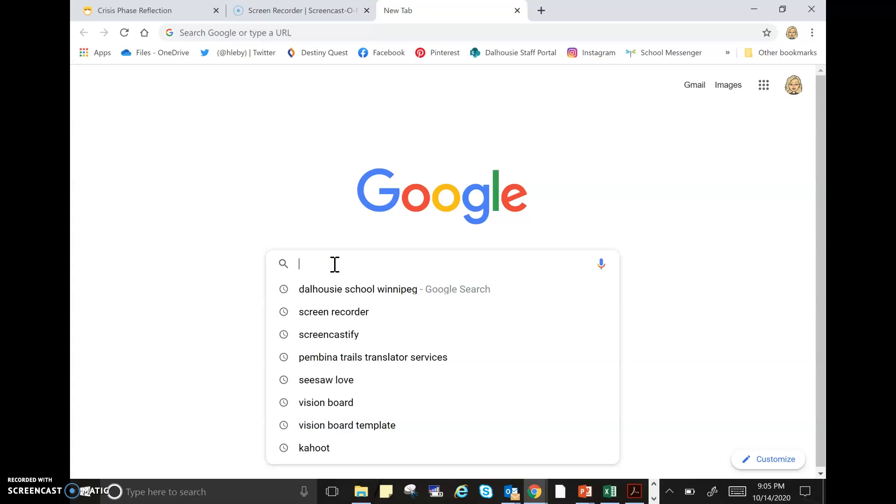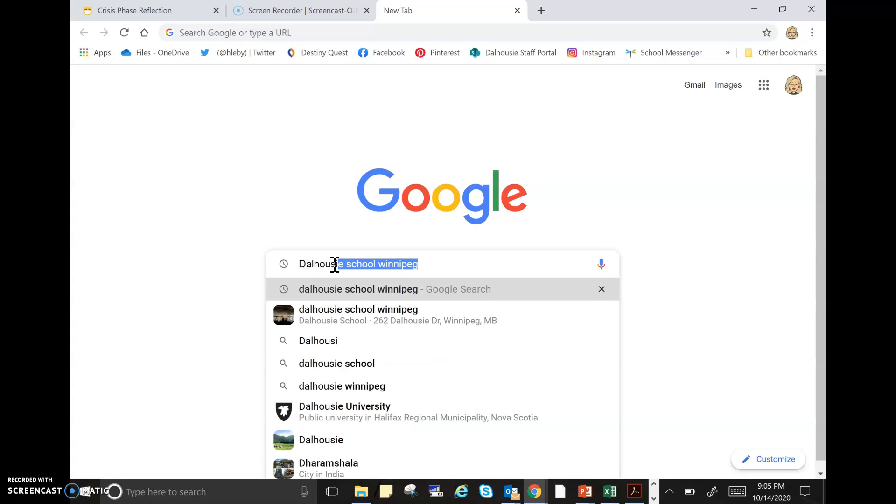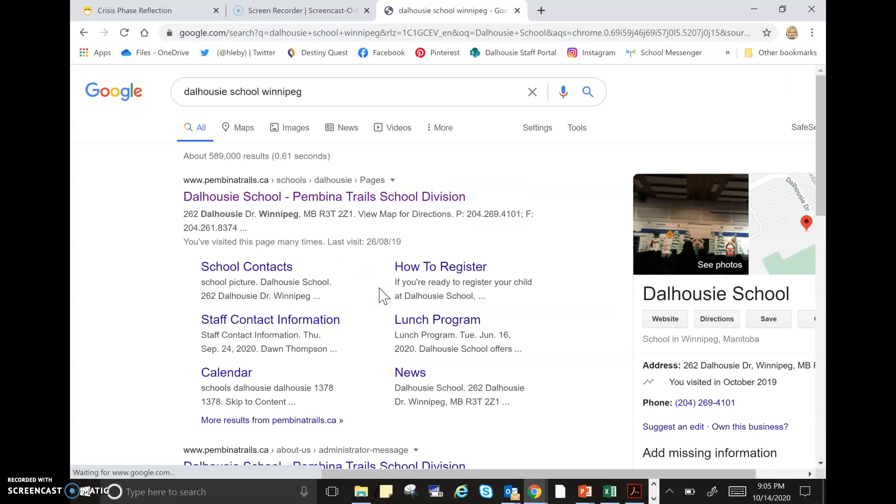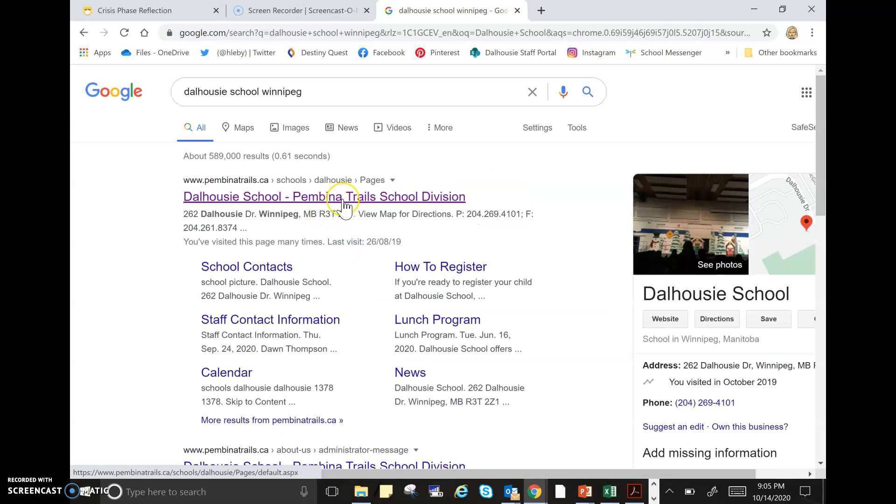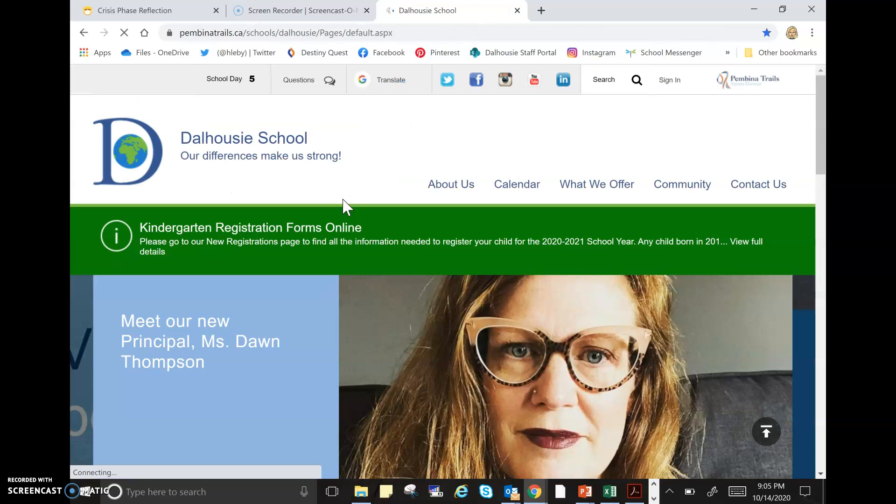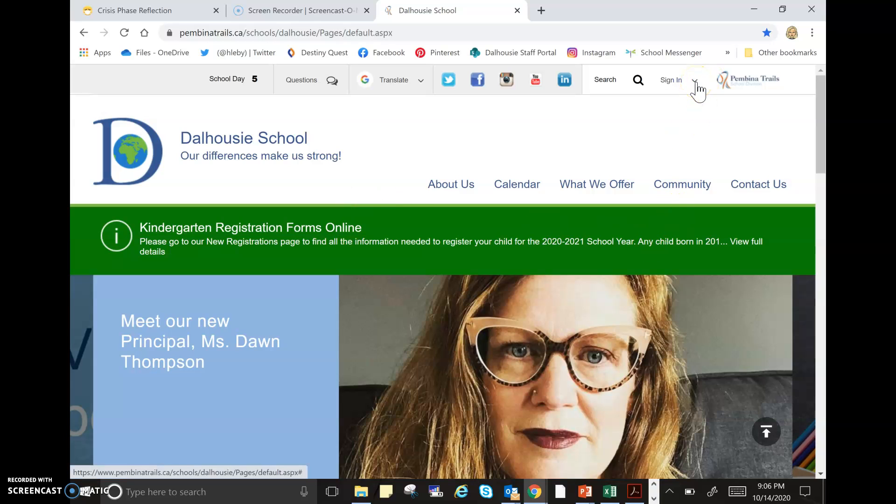You're going to want to type in Dalhousie School and it may pop up. Click Dalhousie, then click on our Dalhousie School Pembina Trails website. Once you get to the Dalhousie School website, go to the sign-in at the top right-hand side and click the down arrow.